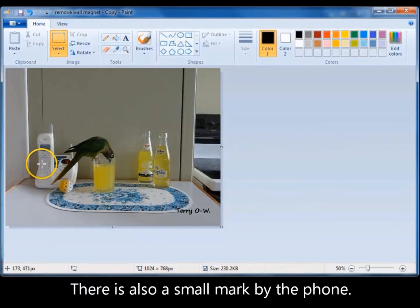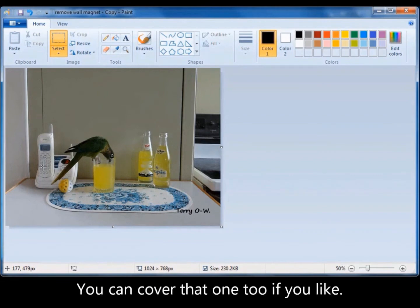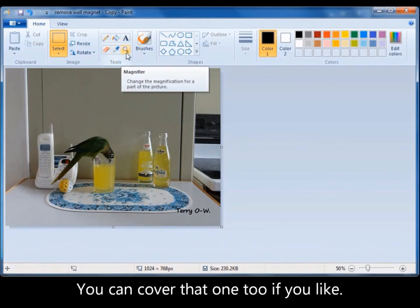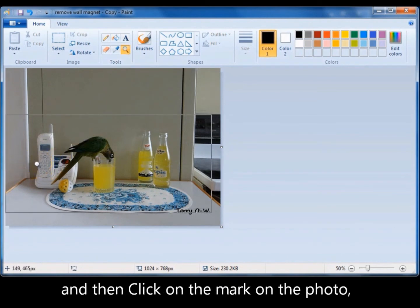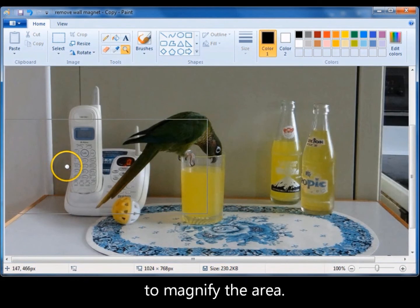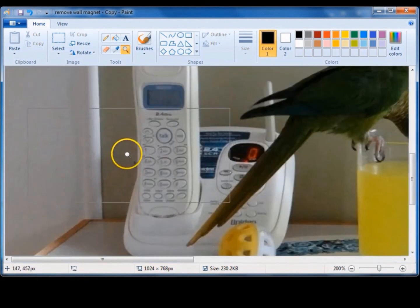There's also a little mark down here. Now that's actually the hinge of a door and it's behind the phone. Now you can get rid of that in exactly the same way. Go to your magnifier tool, click on it and then click right there. And you can just see that mark now.